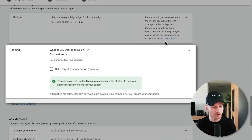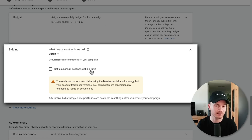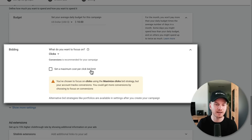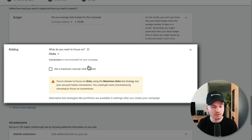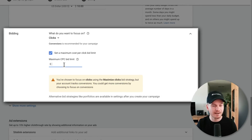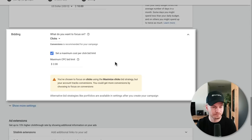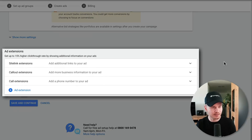Under 'Bidding' we're going to set this to 'Focus on Clicks' for now, because we don't have any data in our account yet. Later, once you have installed conversion tracking and have some data, you can change this to optimize for conversions. We're also going to set a maximum cost-per-click bid limit — the maximum we'll ever pay for a single click. I'm going to set this to two dollars.